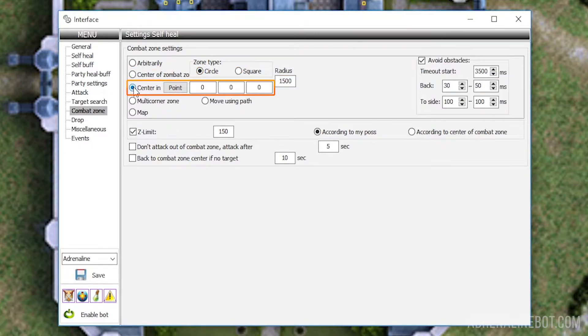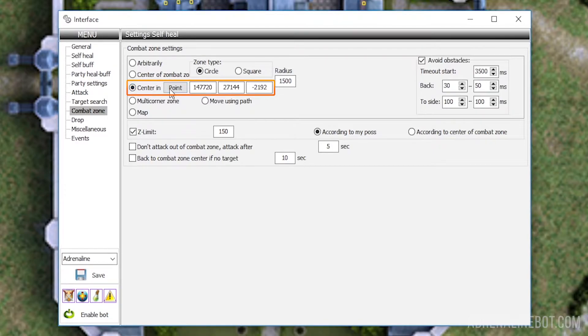Center and Point is almost the same as the previous option, though the coordinates of the point are now indicated explicitly. Your current coordinates can be filled in automatically via button. The zone shape and radius are adjusted in the same way as in previous option.